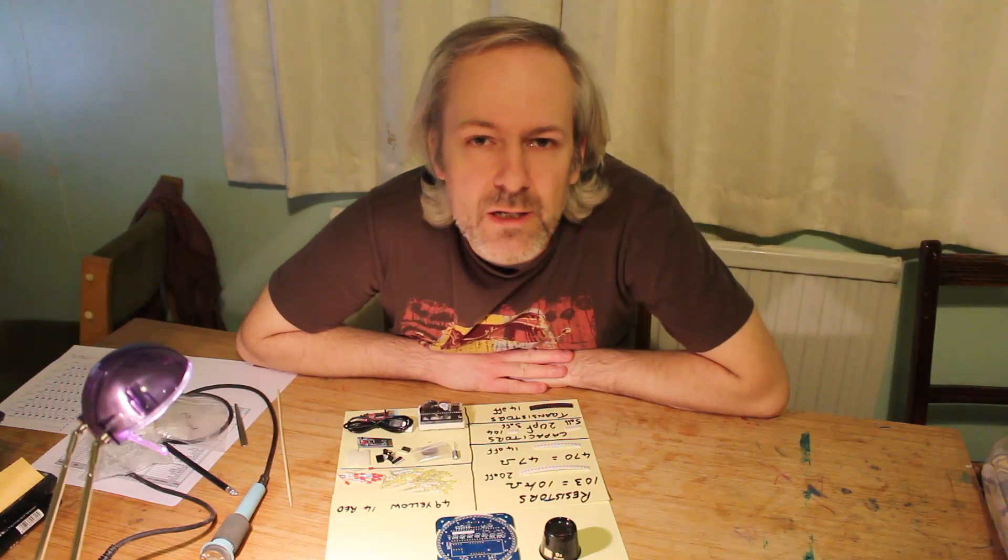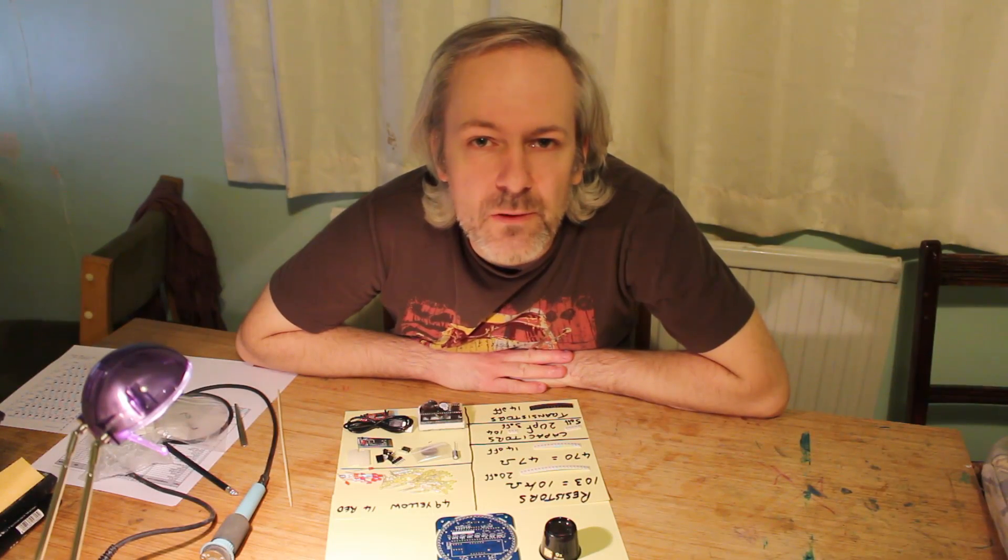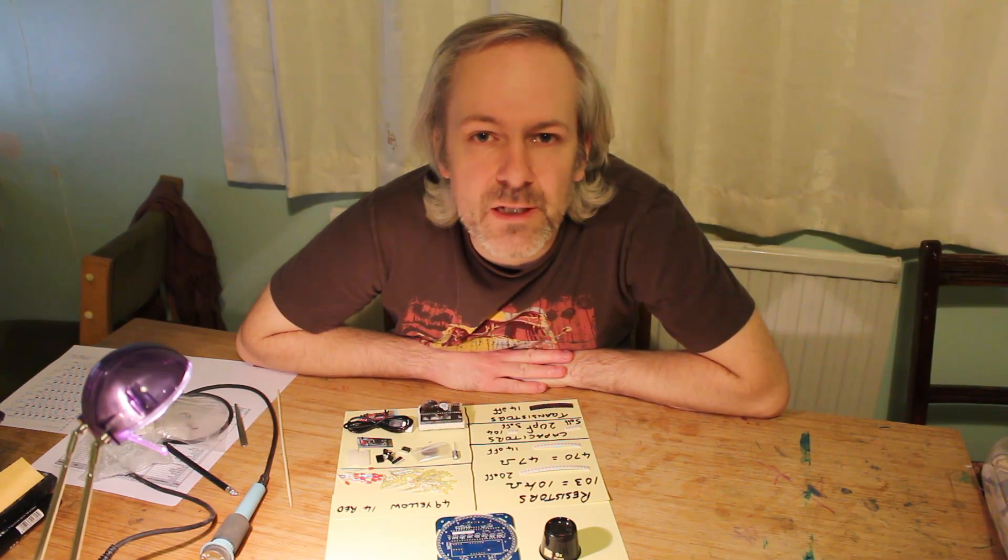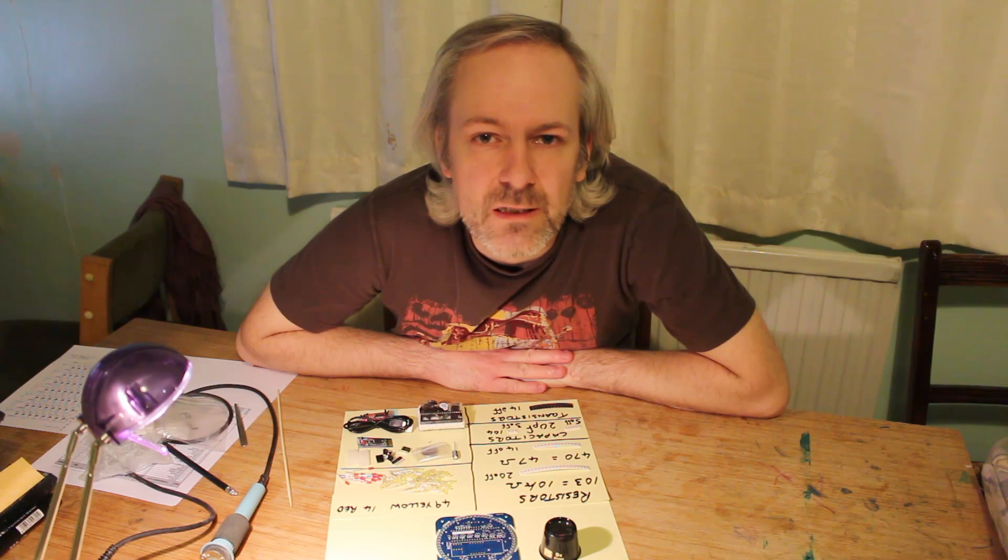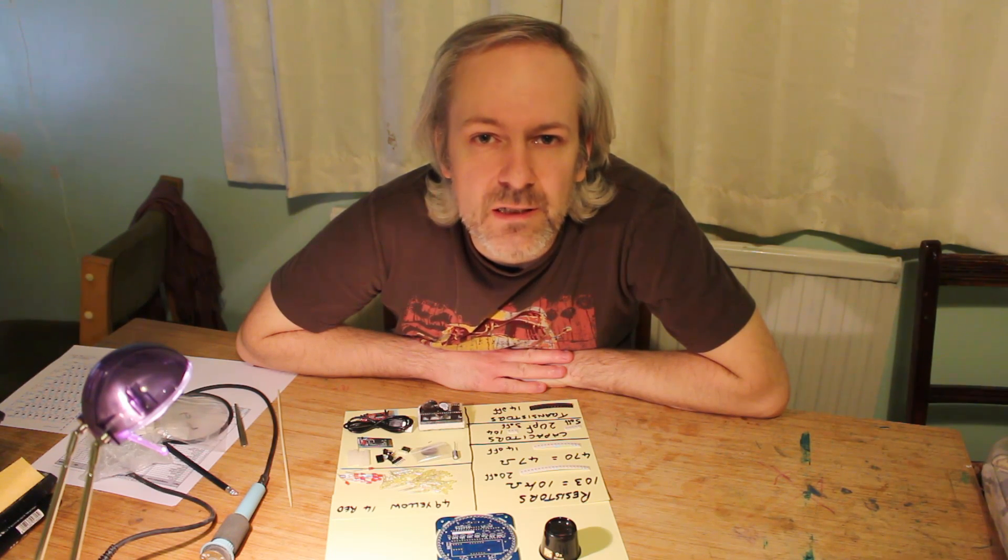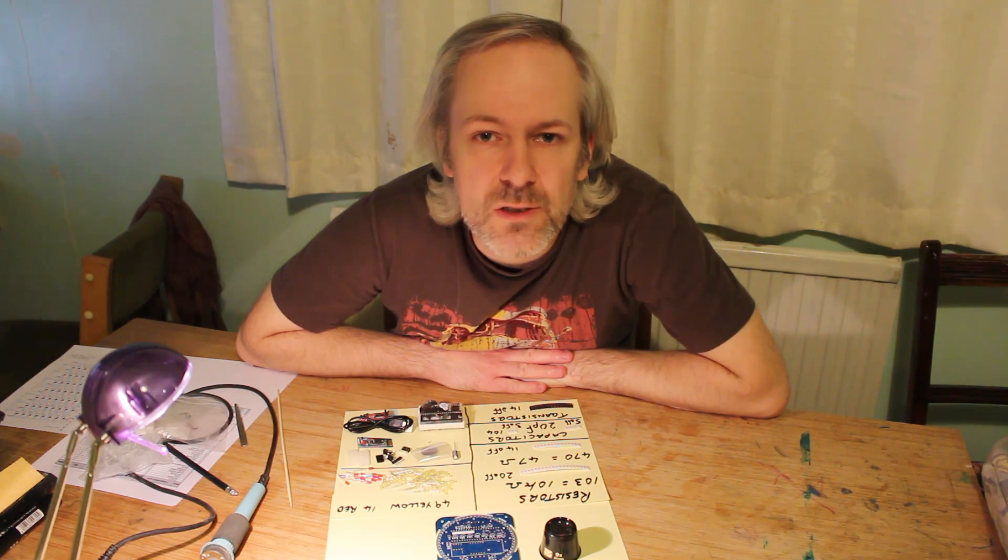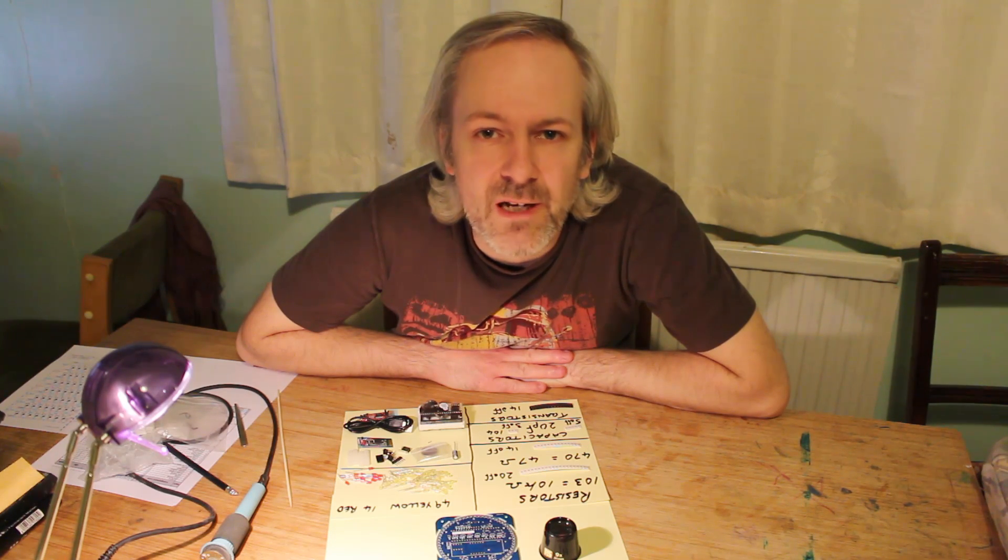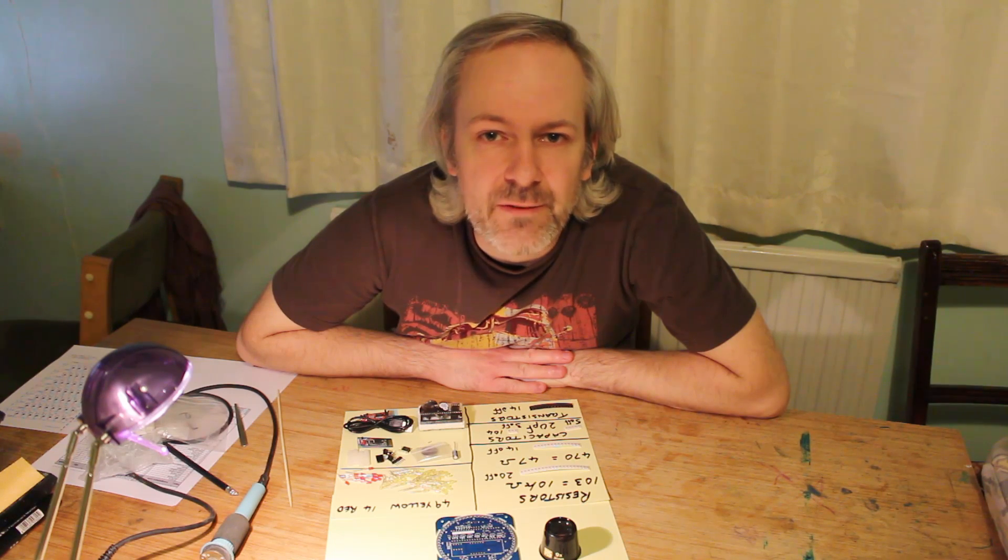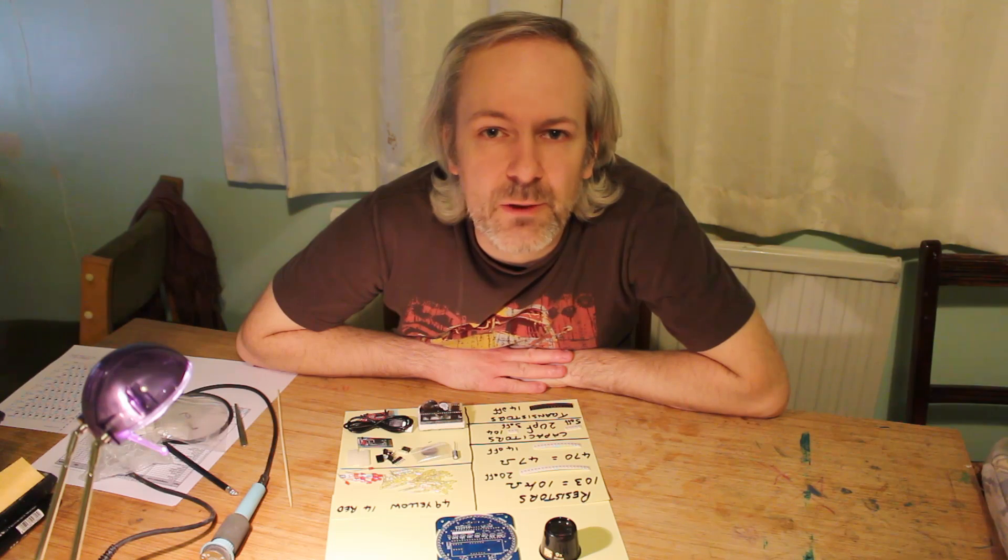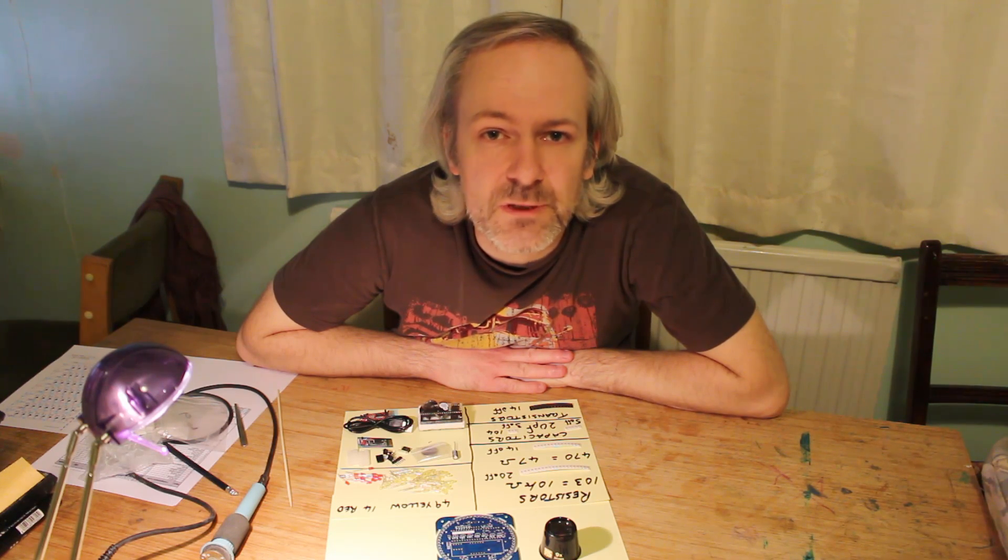Before I start this build, I'm just going to point out a few things. You may have noticed this kit is made up with a lot of surface mount components, so it's definitely not for beginners. If you haven't used or tried surface mount components before, then you really want to practice first before starting a kit.